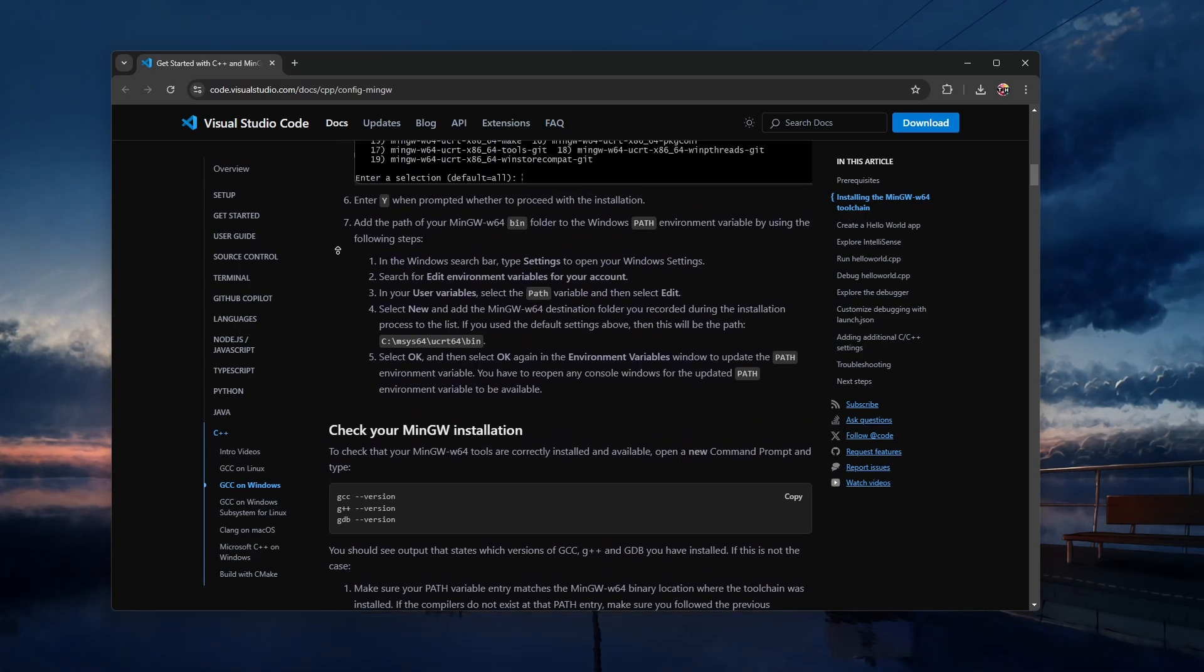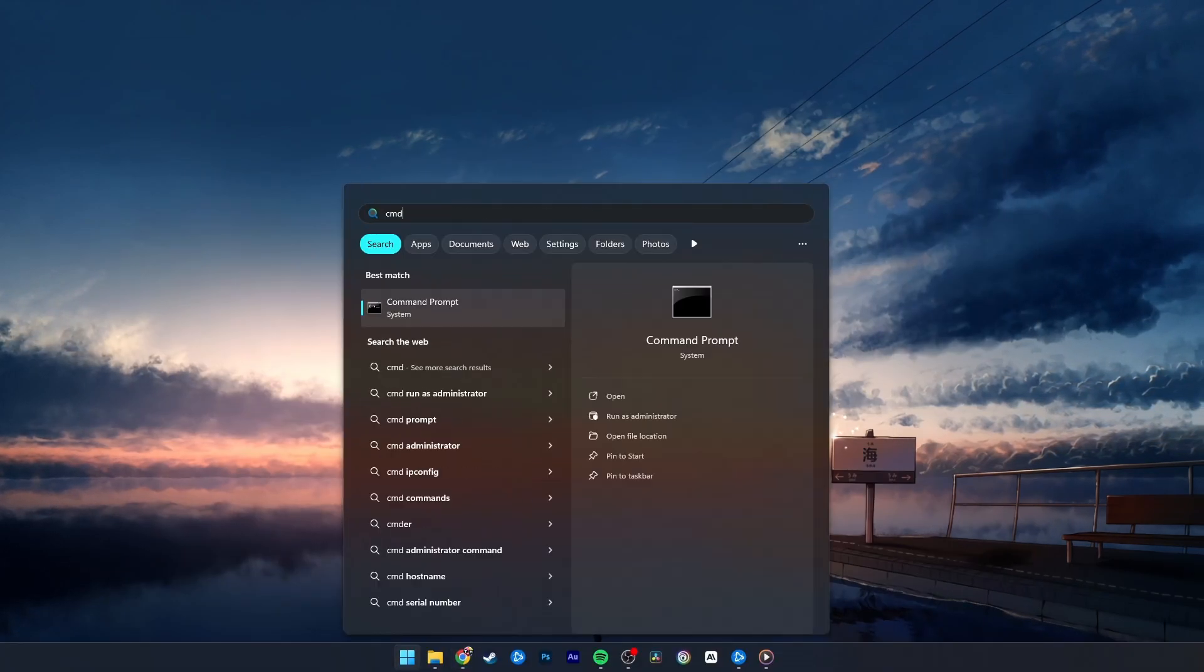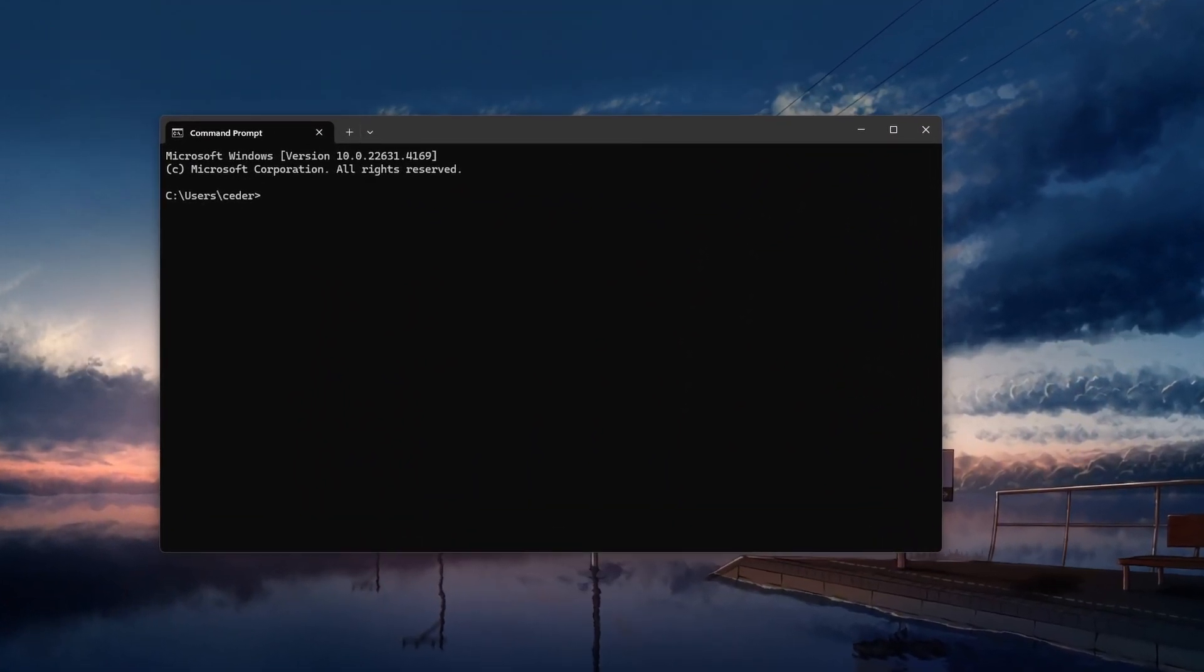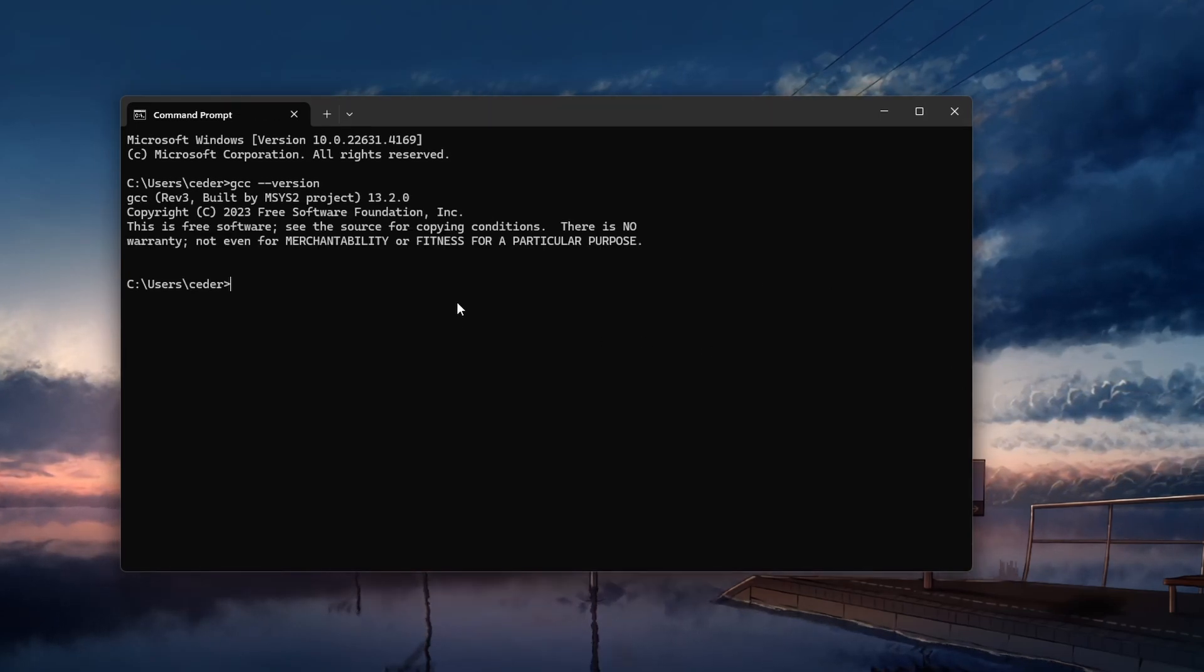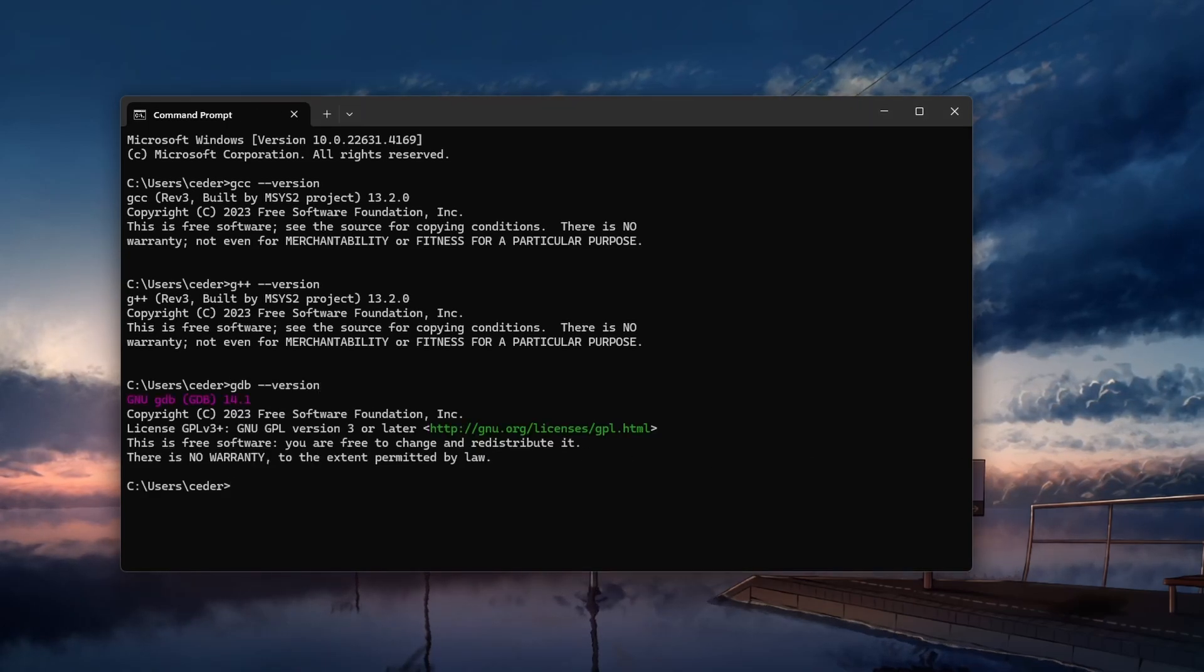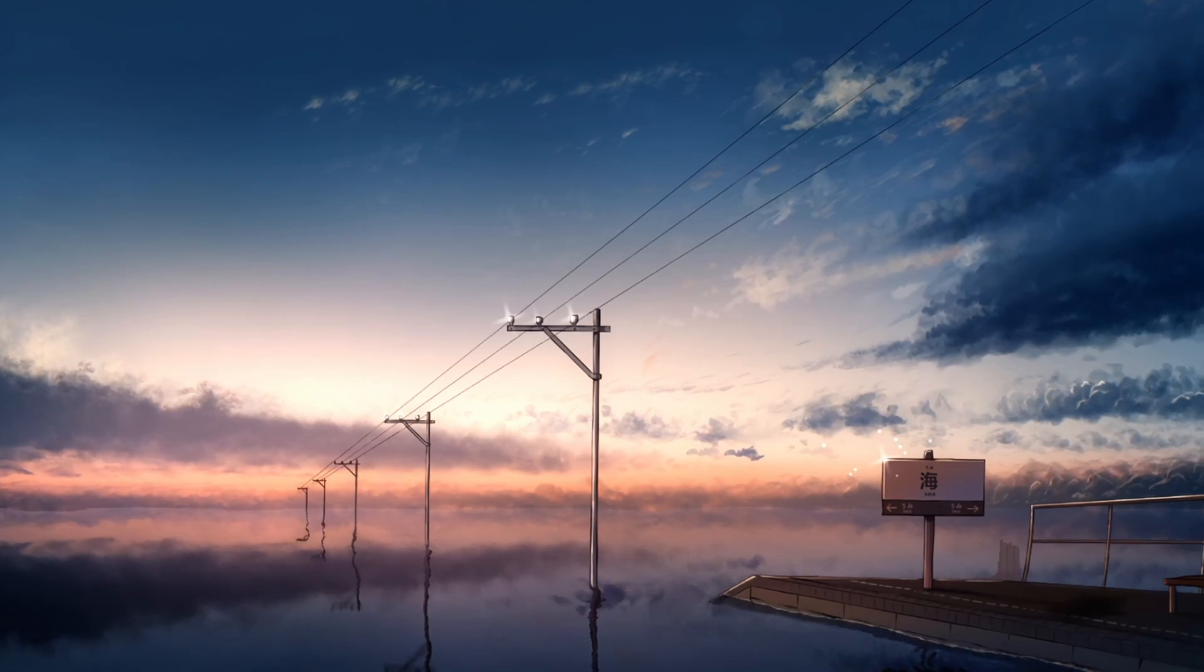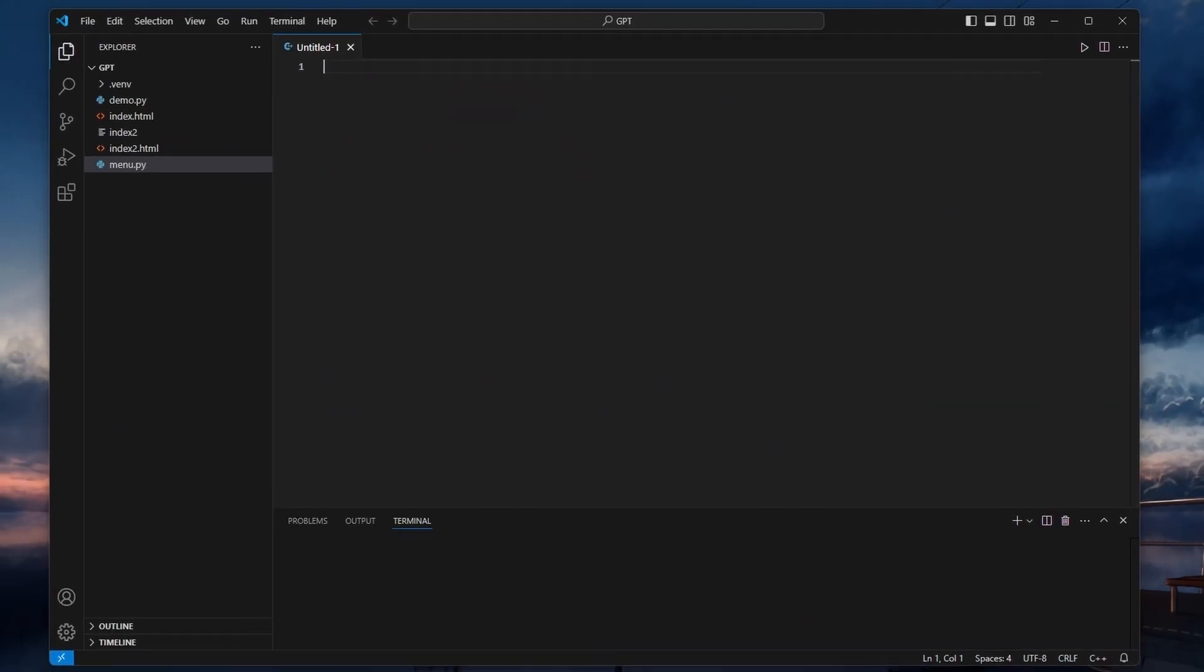Let's verify that MinGW is installed correctly. Open Command Prompt and type the following commands one by one to check if the necessary tools are available: GCC-version, G++-version, and GDB-version. If everything is installed properly, these commands will display the version of the GCC, G++, and GDB tools, confirming that the installation was successful.